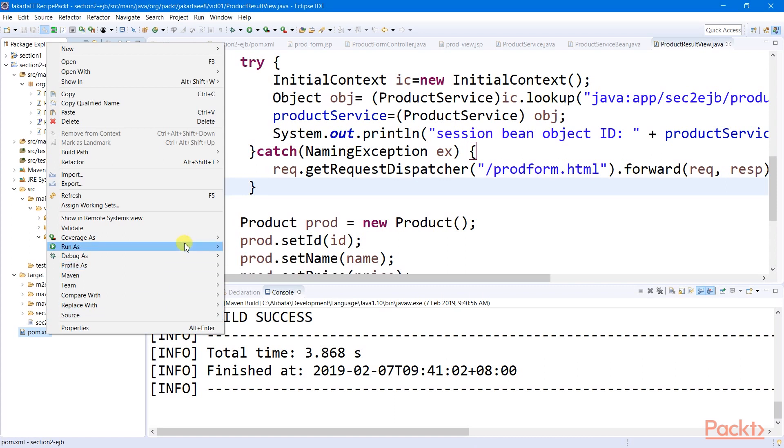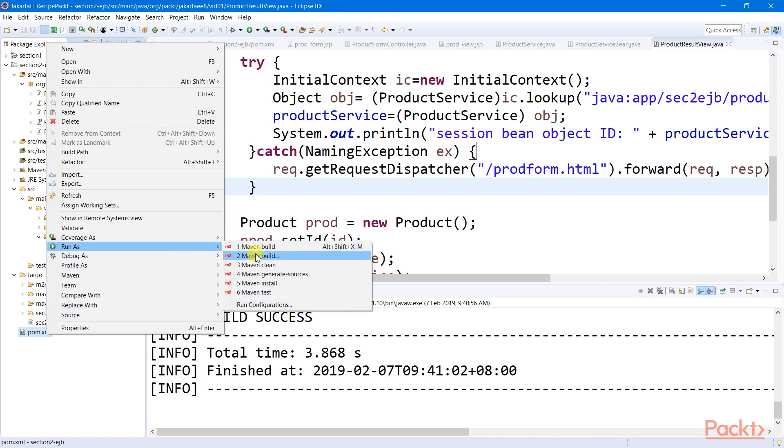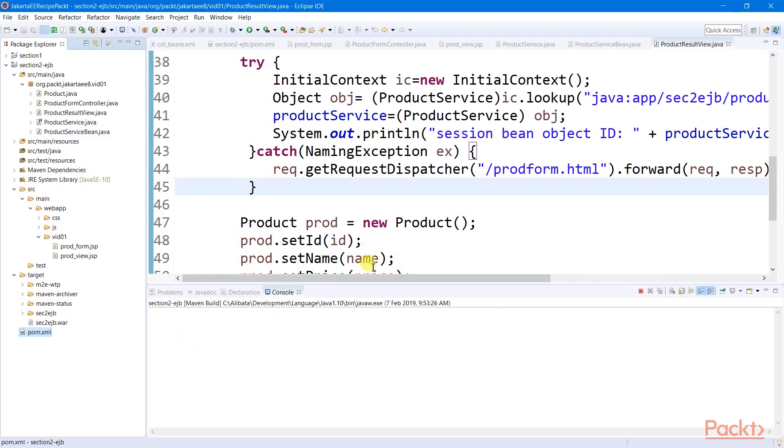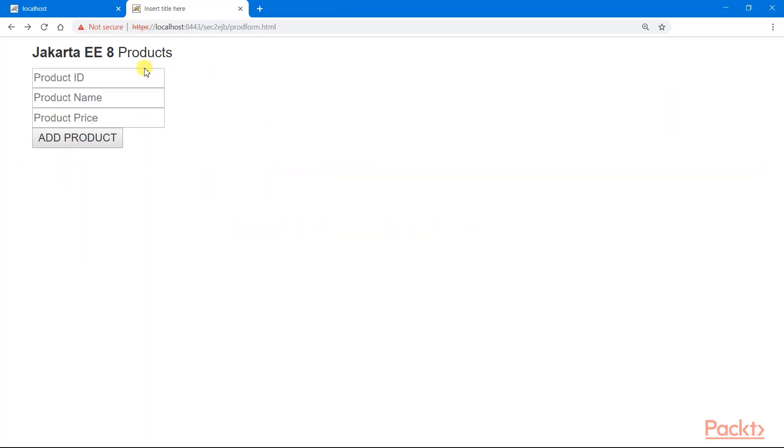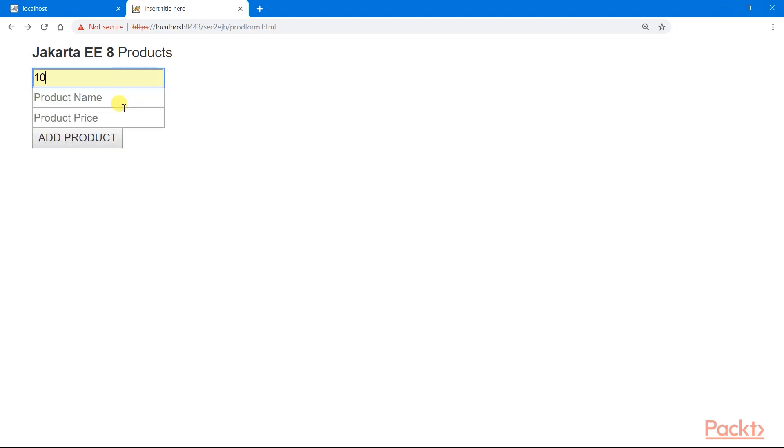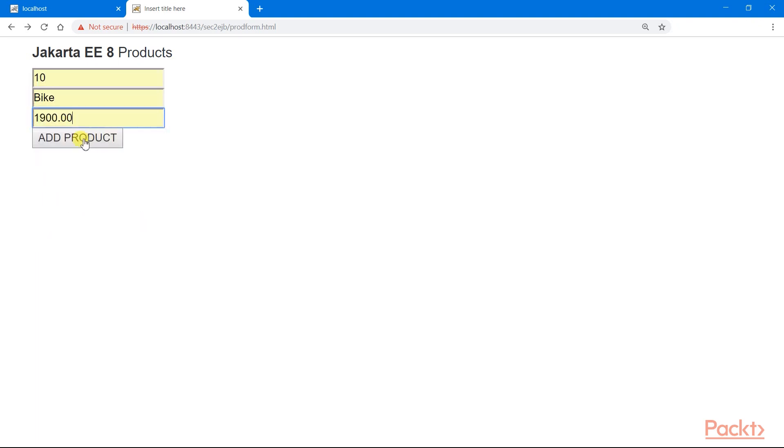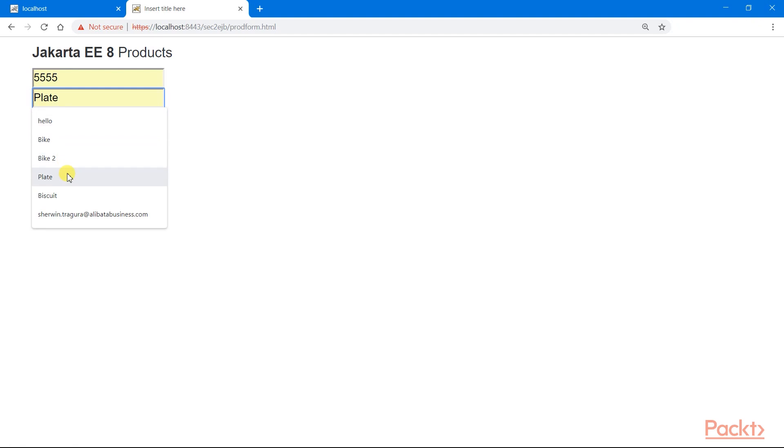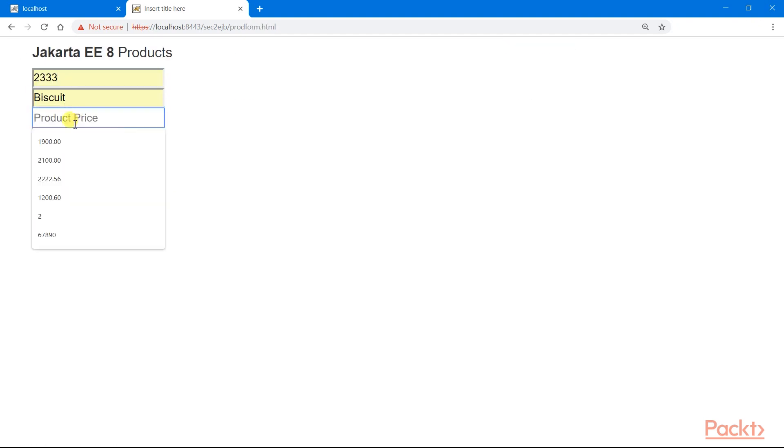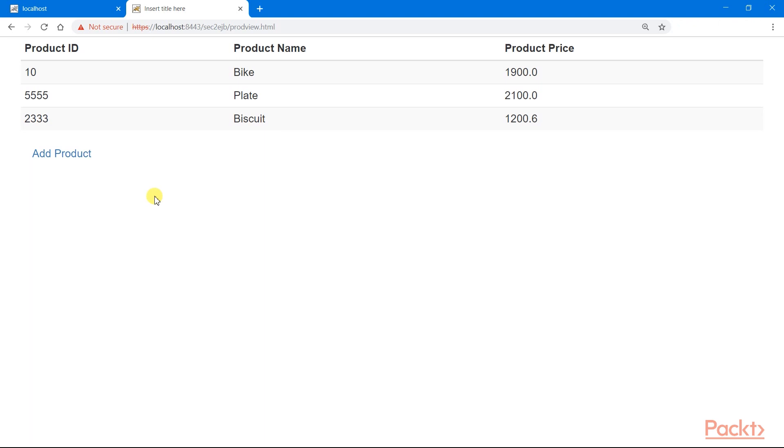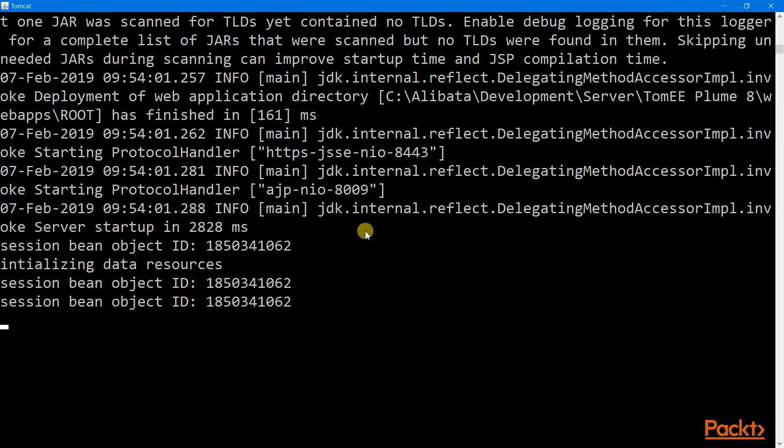Let us now compile and deploy this Maven project. Select and start running our app to build our inventory. Let us now check our console log. We can see here that there is only one stateless session bean instance that have been utilized all throughout the application context.